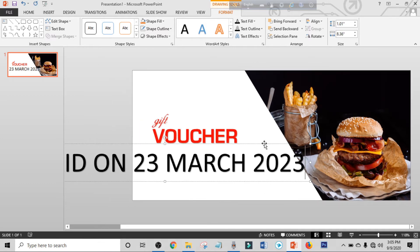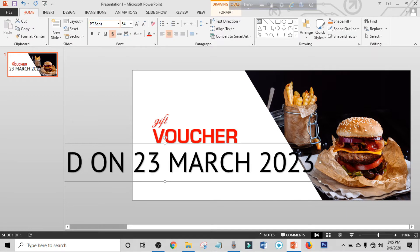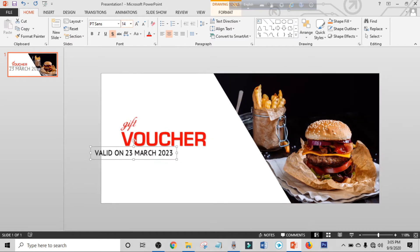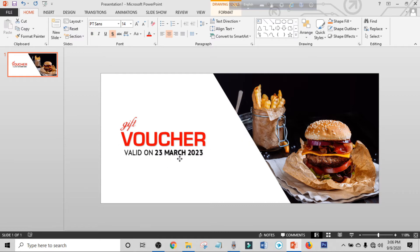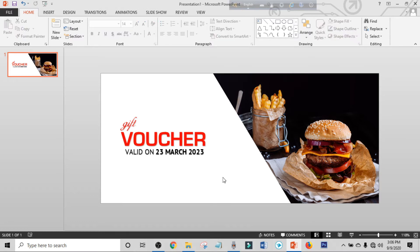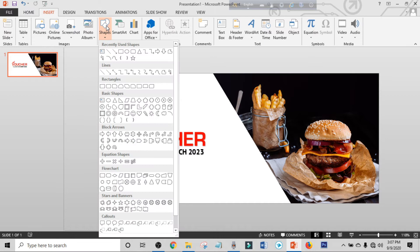Select the text, click on Home, select a font, adjust the size, and place it. Select the date and make it bold. Place it. Click on Insert again, click on Shapes, and select a rectangle shape and drag it.